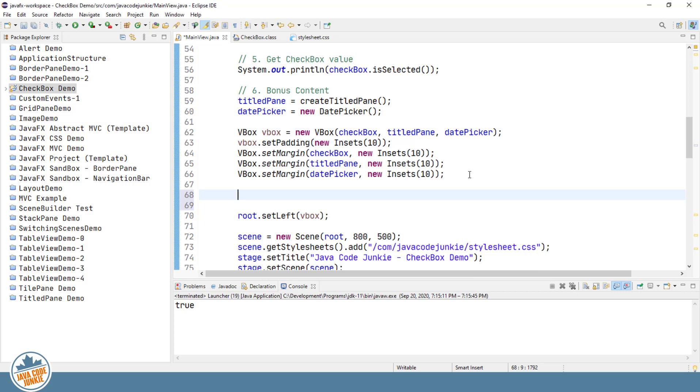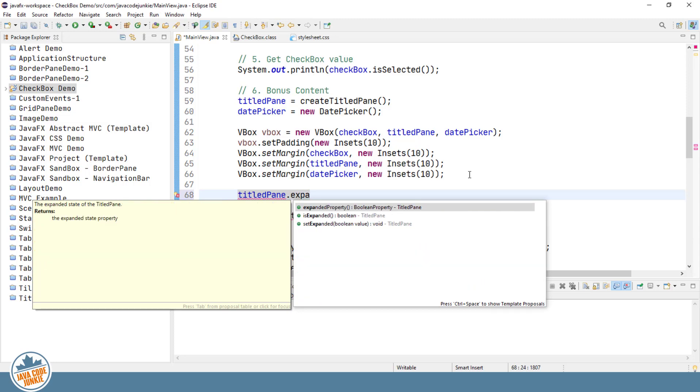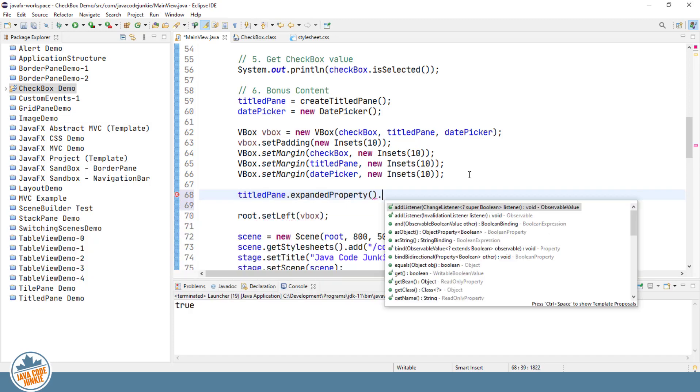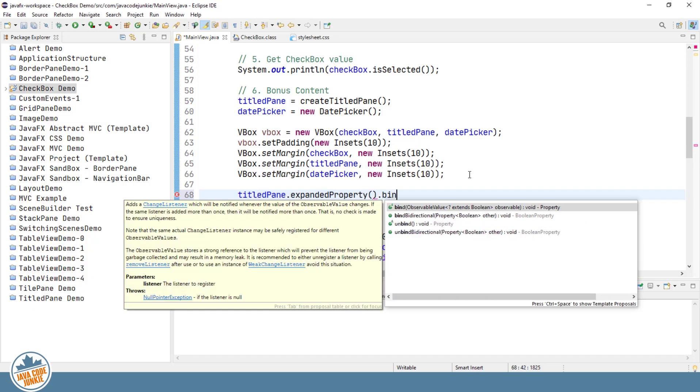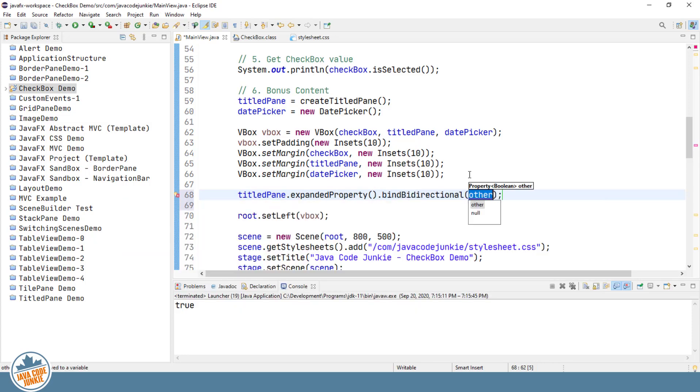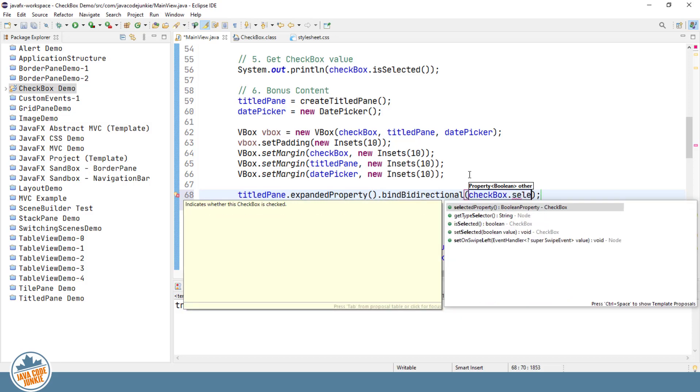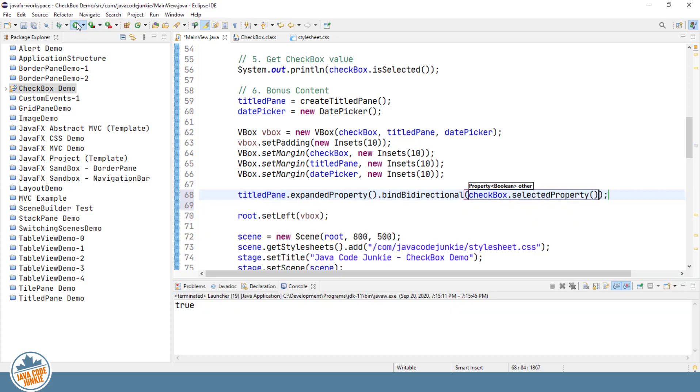Check and uncheck our checkbox. It has no effect on our title pane and vice versa. I look at binding the selected property of the checkbox to the expanded property of the title pane. So what I'm going to do is show you how to use a bidirectional binding to bind the two properties together. The first being the expanded property of the title pane. And the second being the selected property of the checkbox. And the way that that looks is titled pane dot expanded property dot bind bidirectional. And I'm going to bind that to the checkbox selected property.